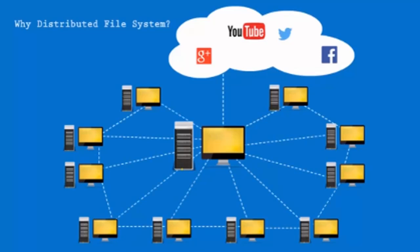Hence, distributing the data across multiple systems could be a step towards the solution.